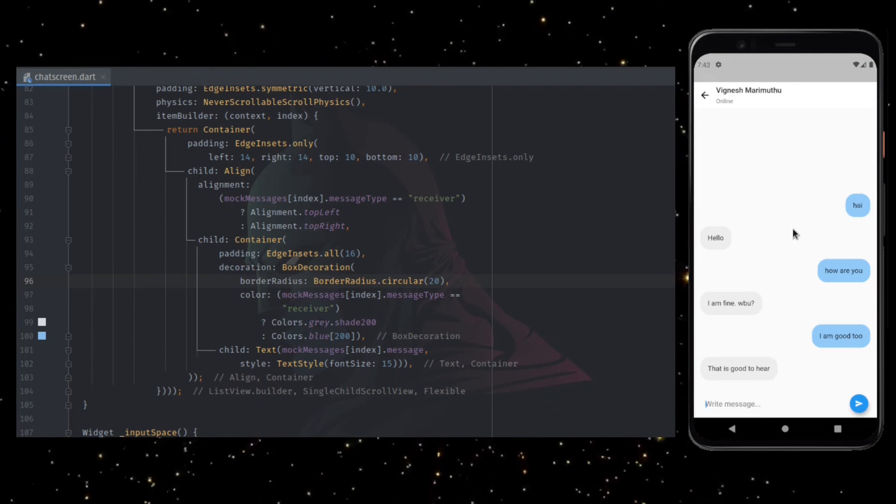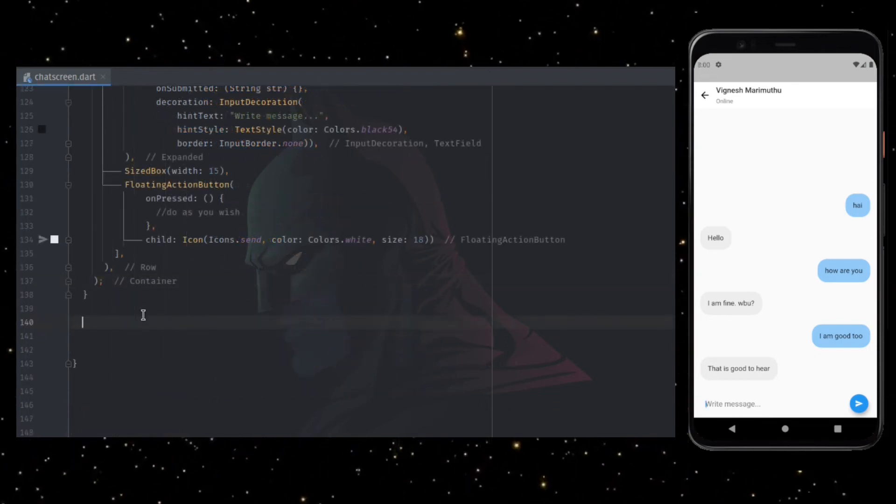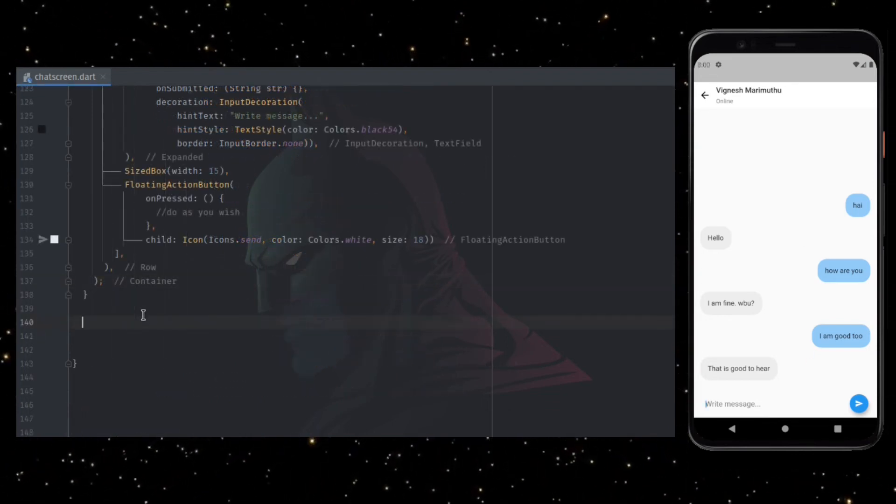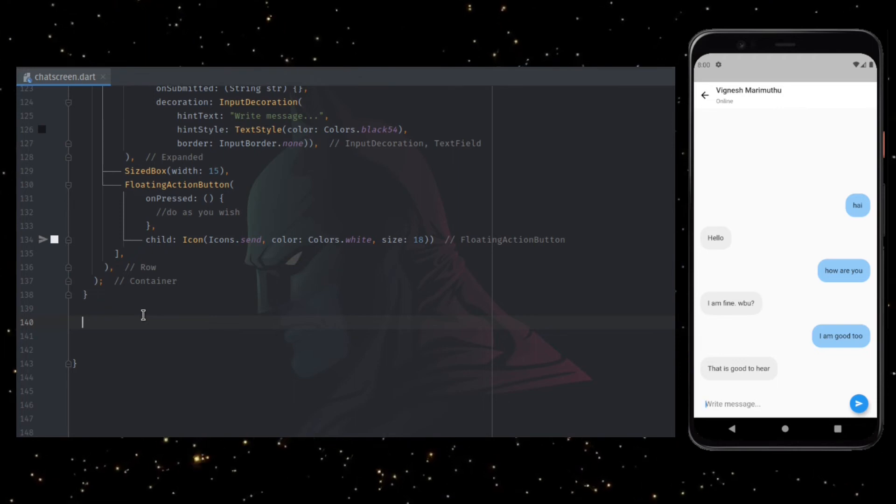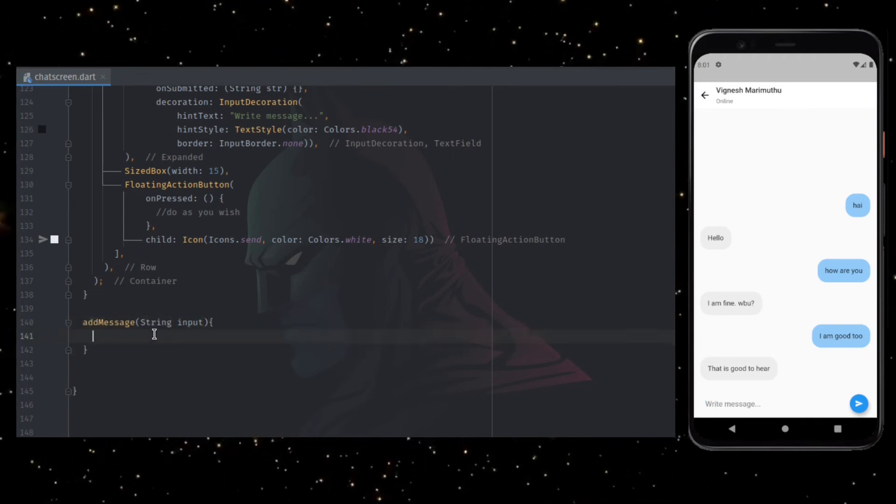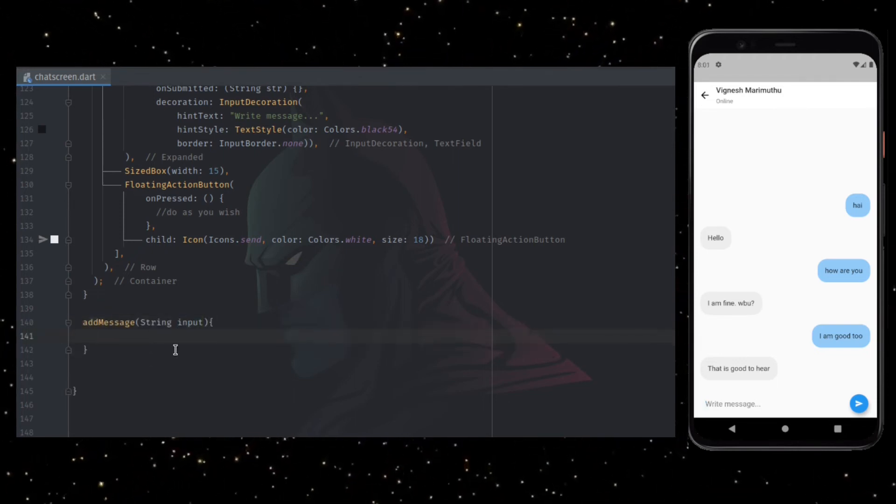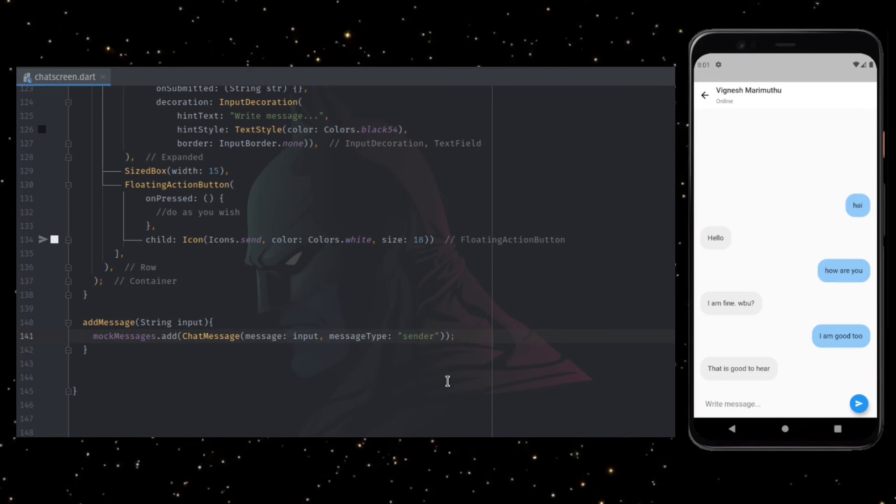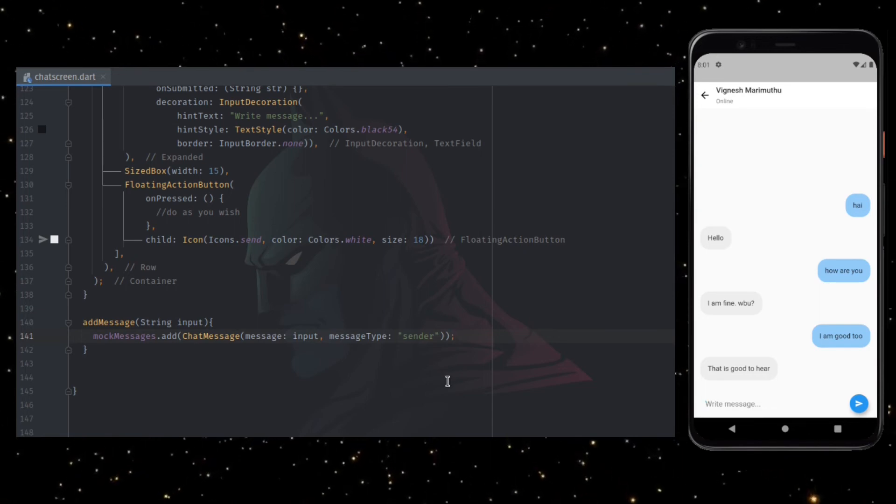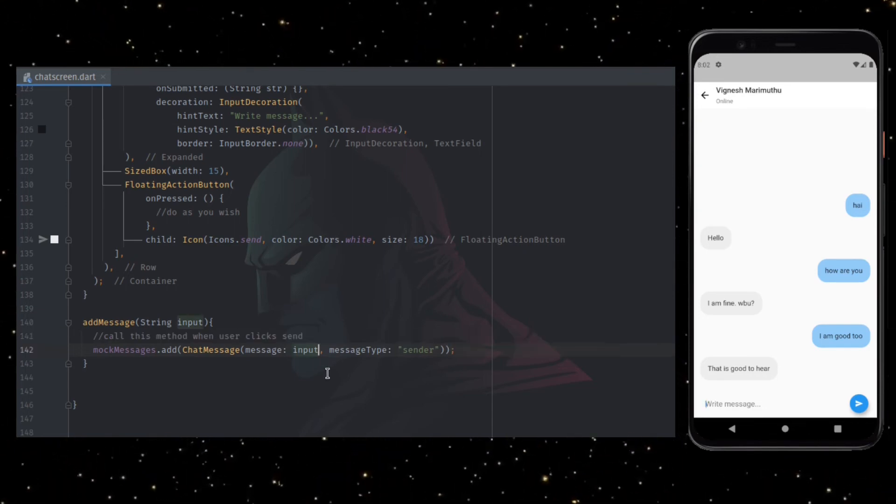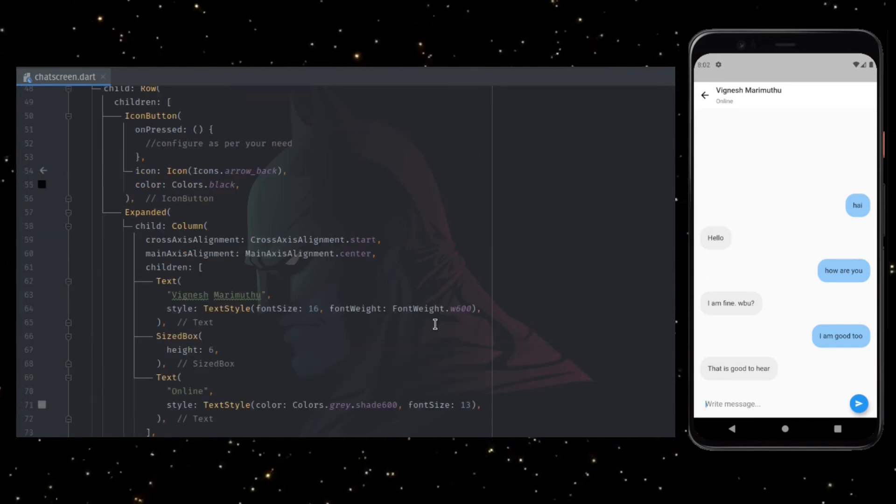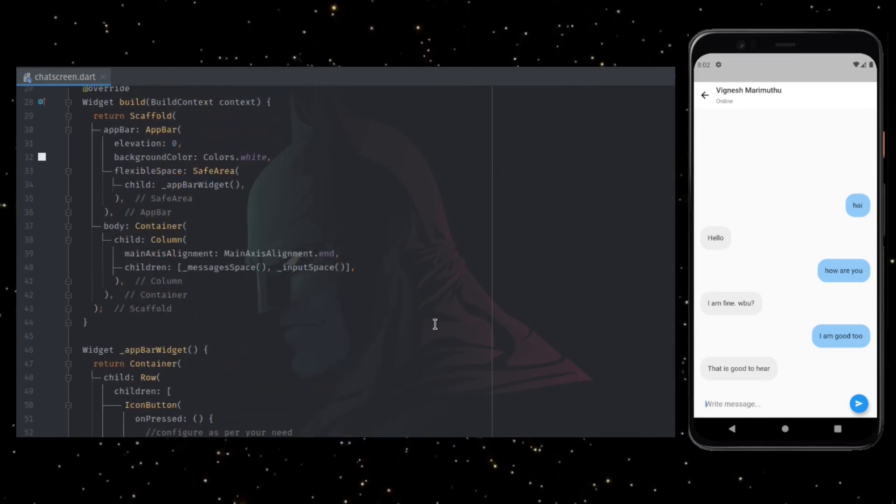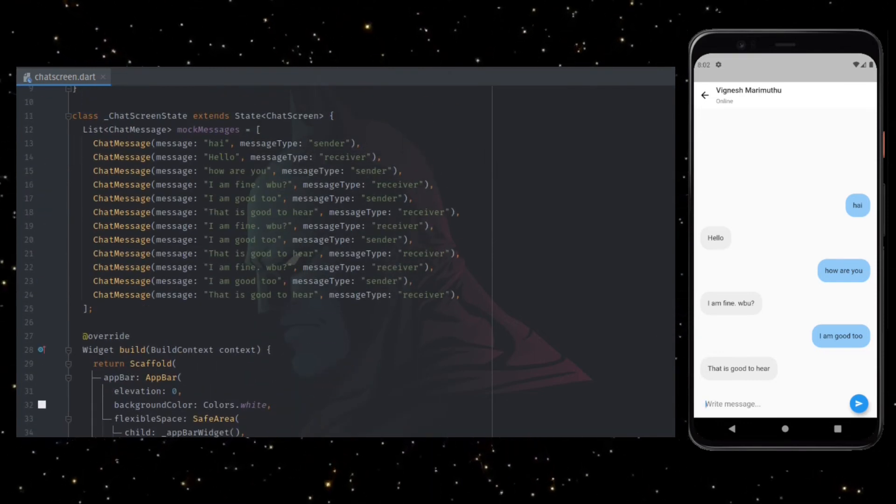As a second part of this video, we need to update the UI when user inputs some text. To do this, I am creating one function named send message which accept a string as a parameter. Add the past string to the mock messages list as a chat message object. Call this method whenever you need to update the UI with a new message.